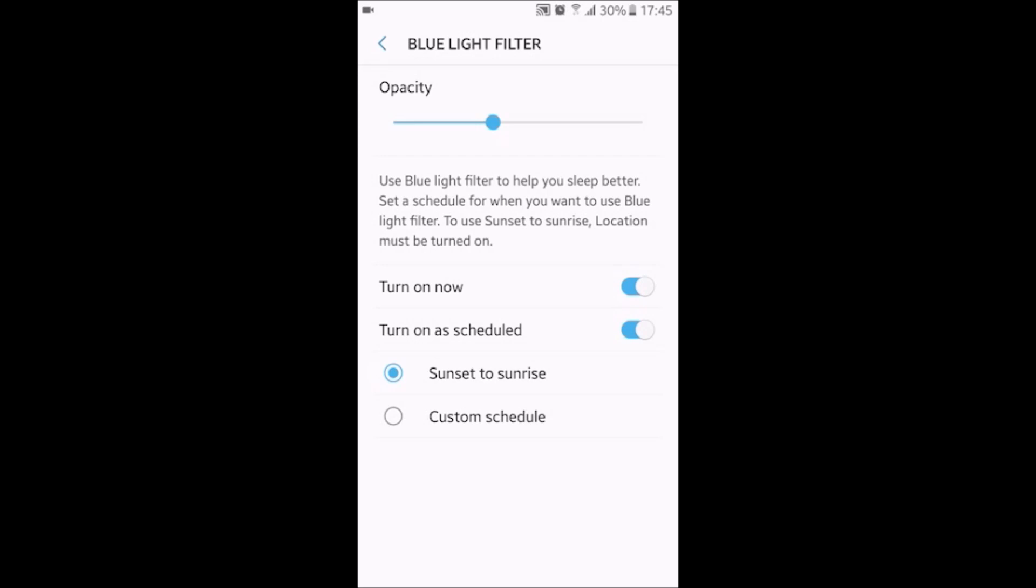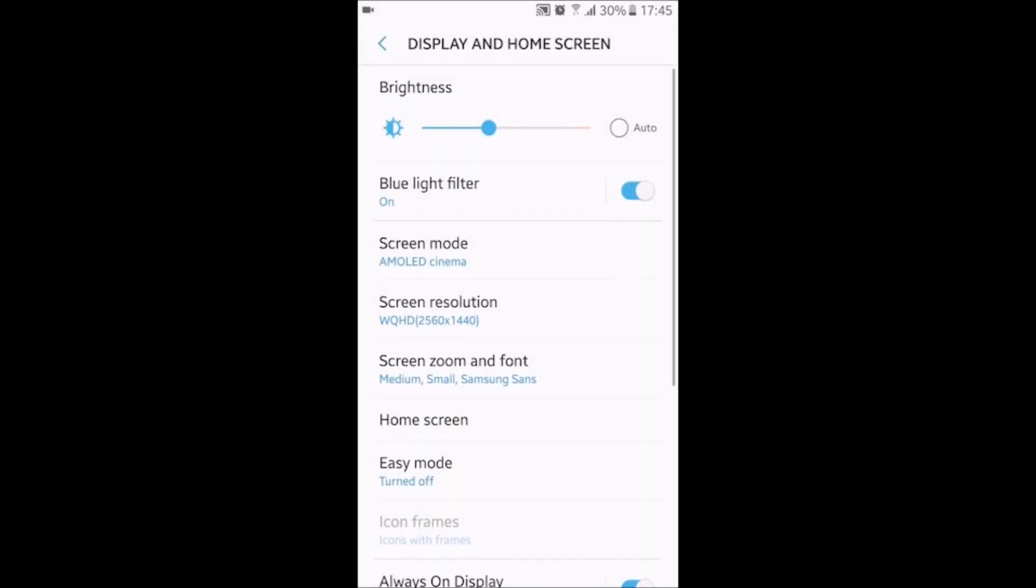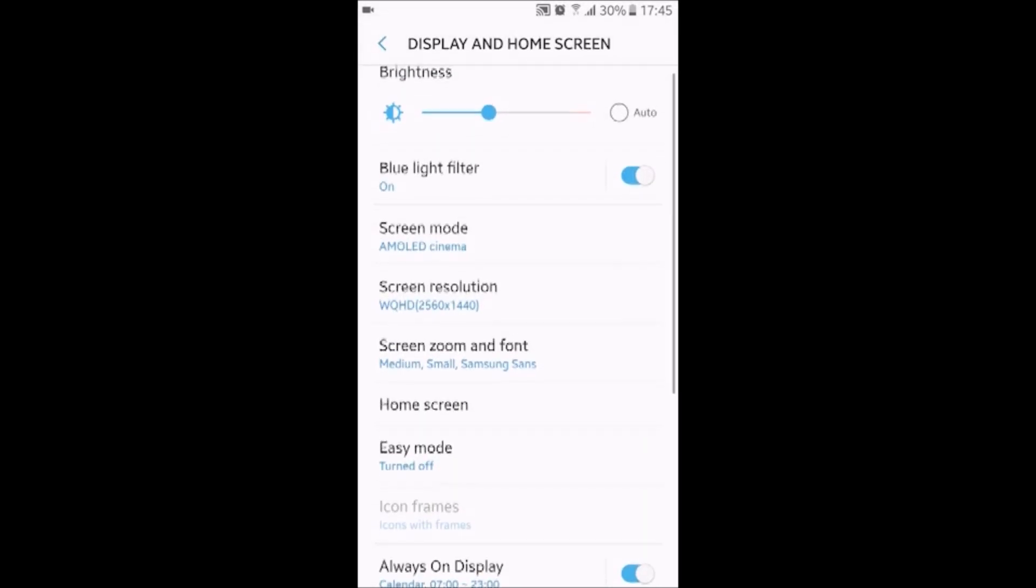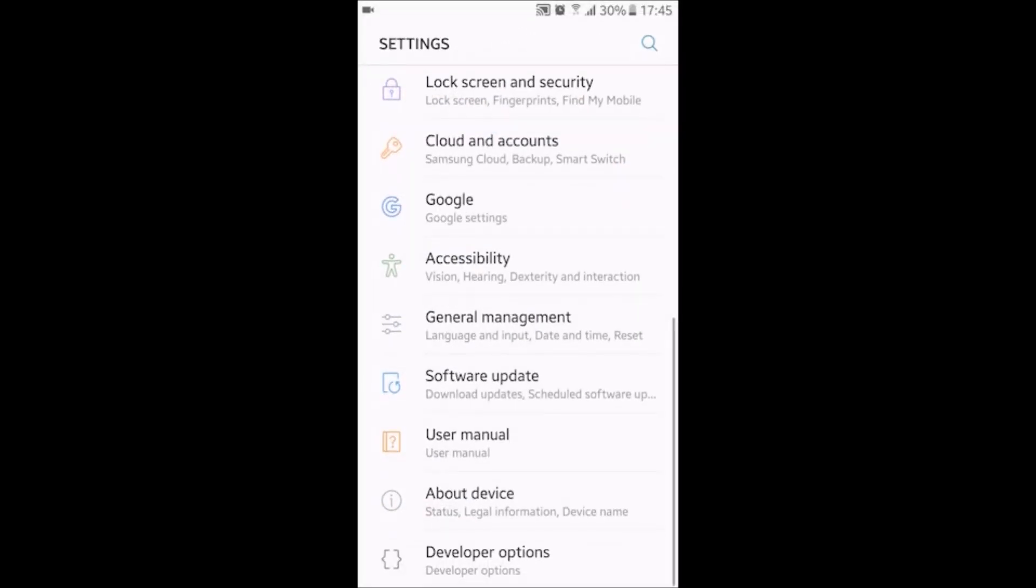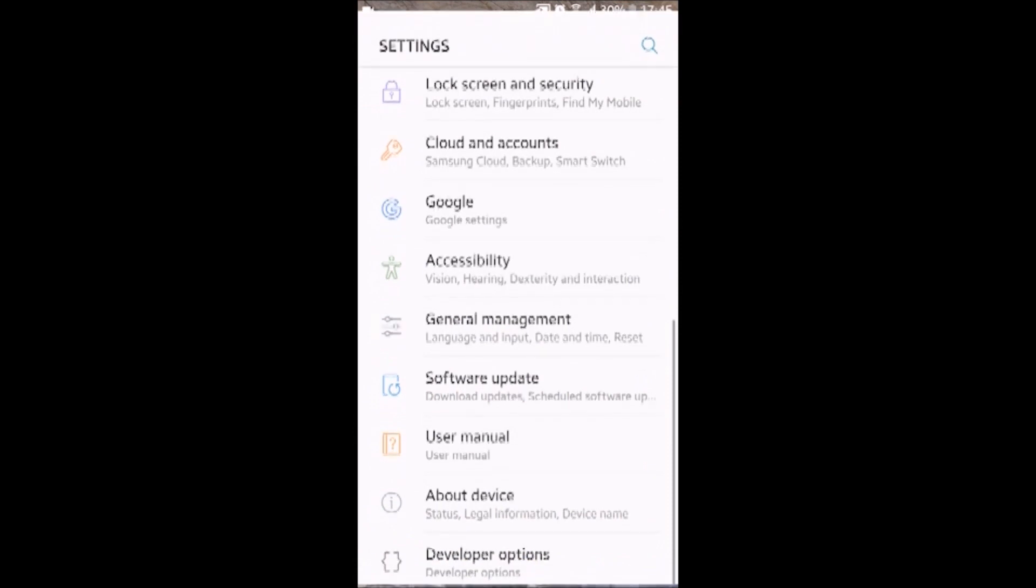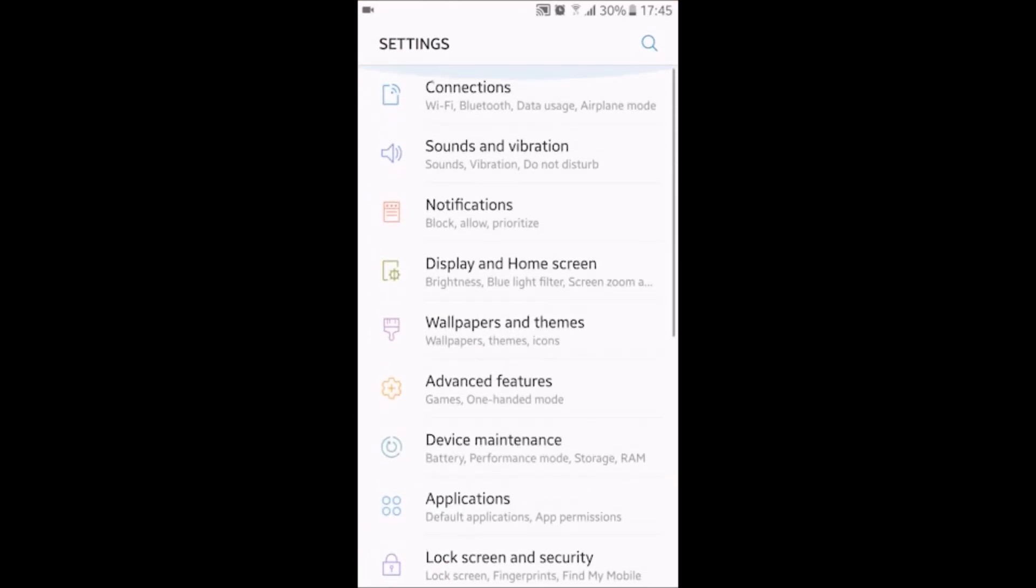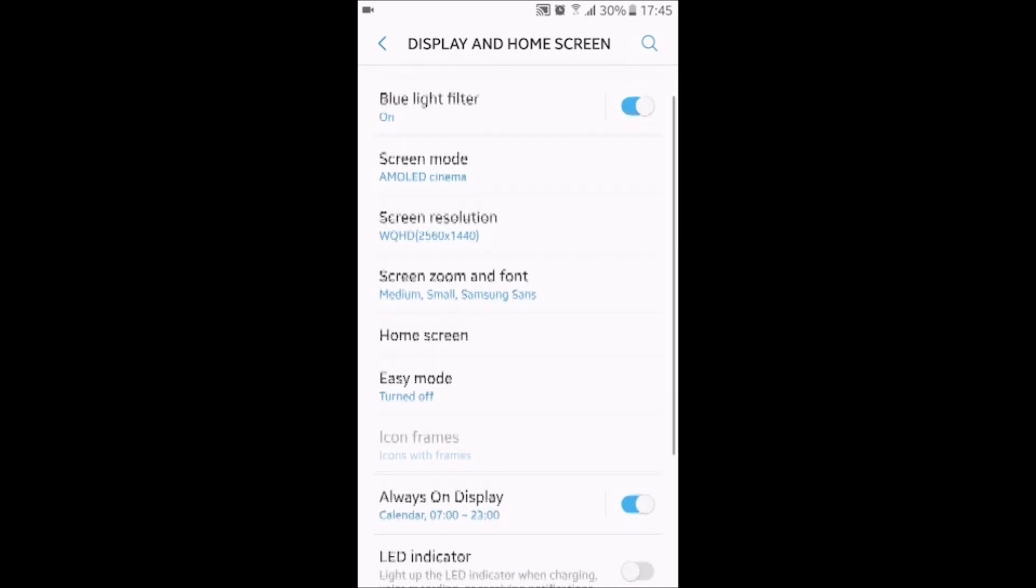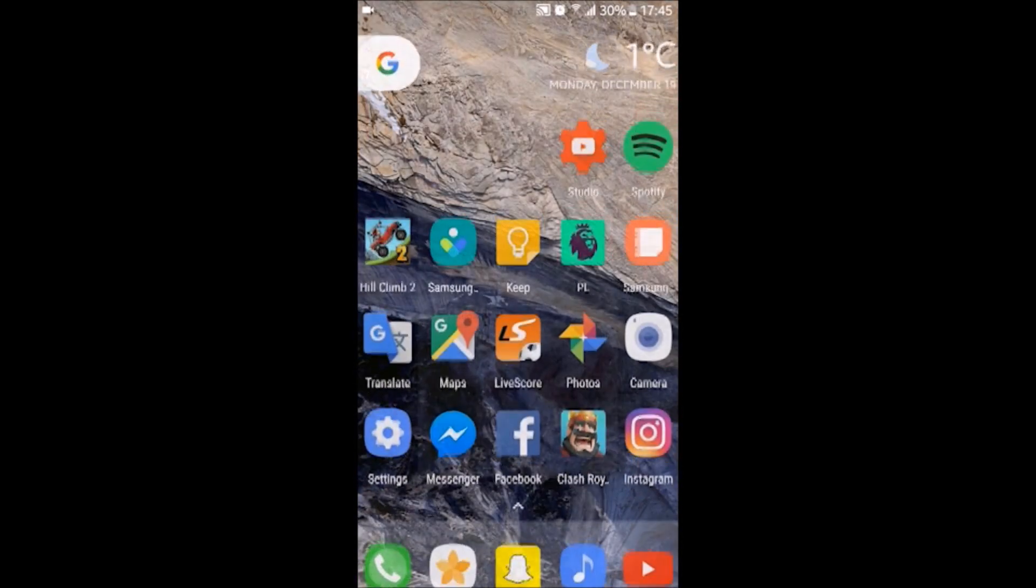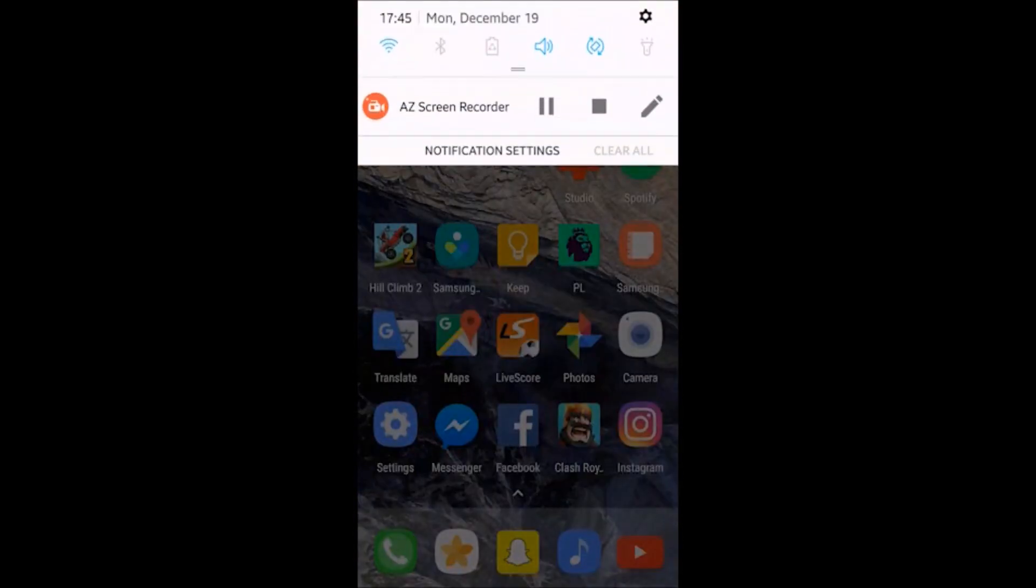There is now blue light filter, which comes from the Note 7. You can turn it on manually. You can turn it on schedule from sunset to sunrise. It uses your location to determine where you are, and then it gives you the blue light filter when it should be used.